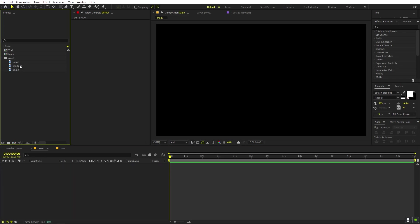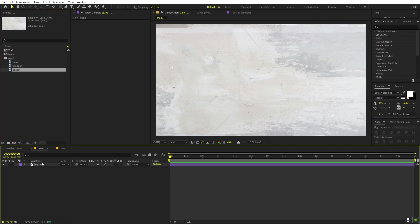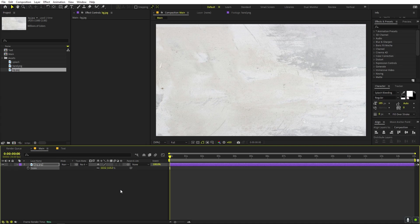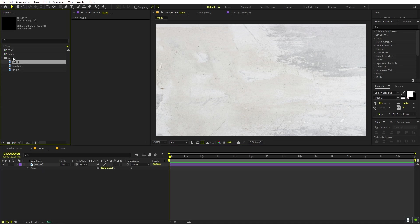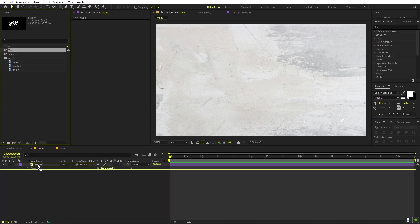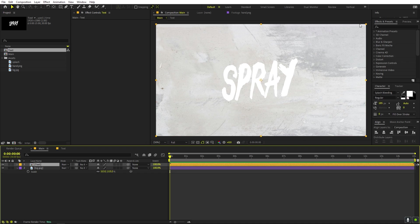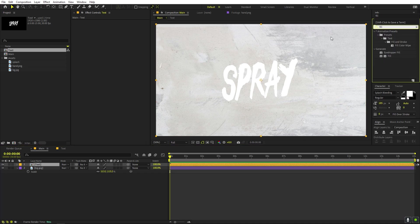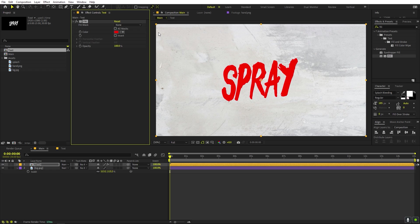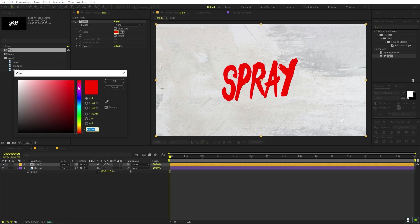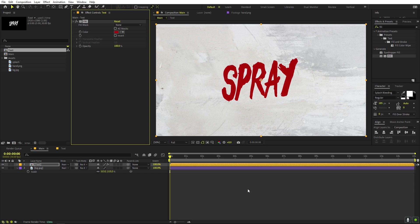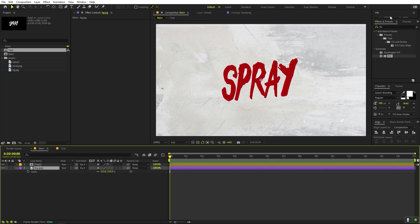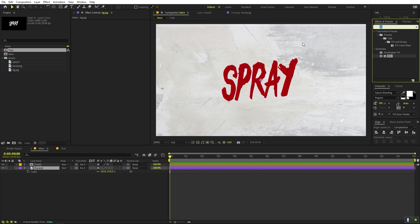Go back to the main comp. Drag in the background and scale it up a little bit. Then drag in the text comp, and on top of it apply a Fill effect to give it a particular color. I'm going to pick a dark red color. For the background, I don't want any colors showing, so I'll apply an effect to desaturate it.